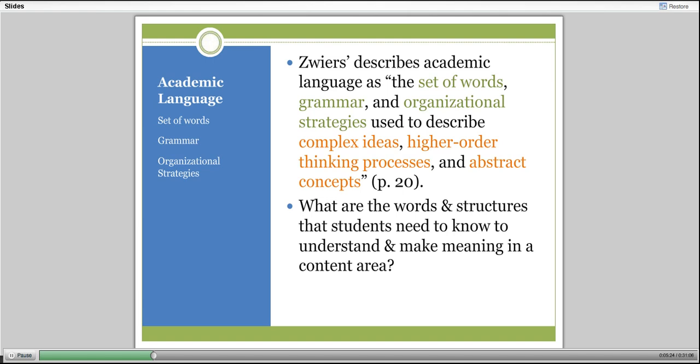Academic language includes the oral and written language structures used in the content area, the thinking structures used to organize and connect complex ideas, and the meaning-making strategies used to understand and communicate. Zwiers describes academic language as a set of words, grammar, and organizational strategies used to describe complex ideas, higher-order thinking processes, and abstract concepts. This definition focuses on the forms and functions of the language of school, context, and classroom.